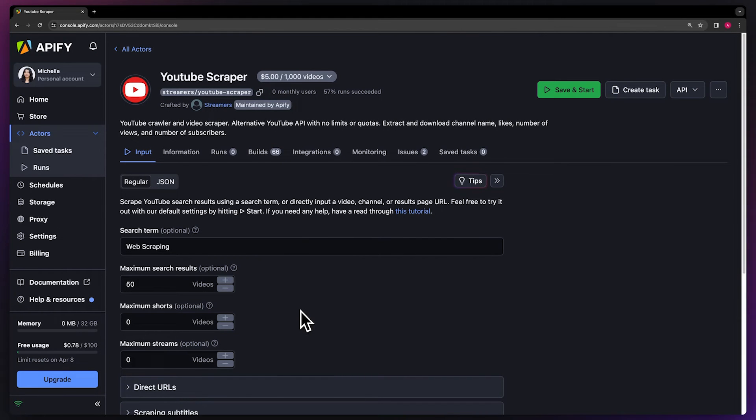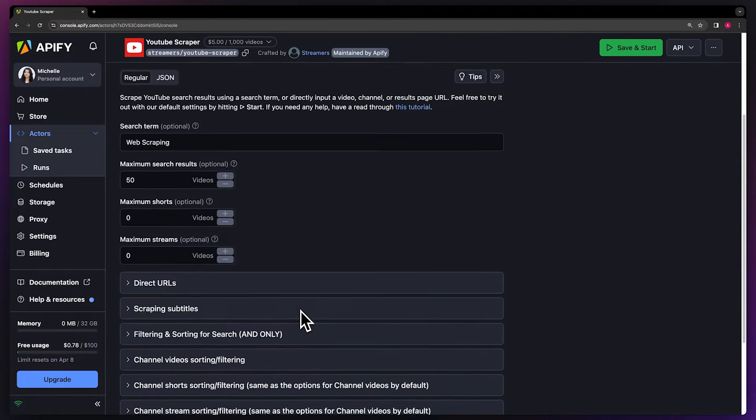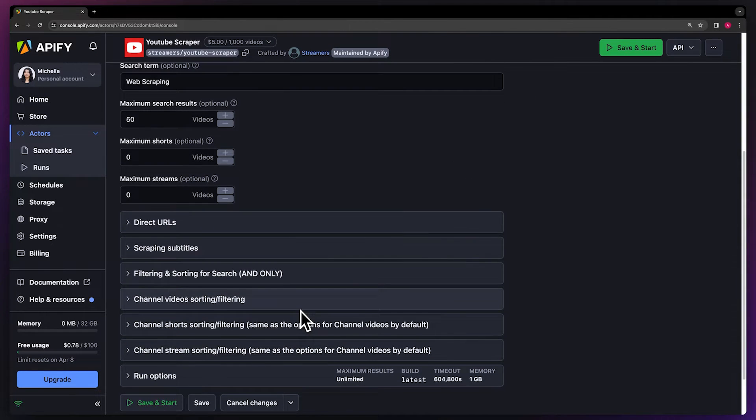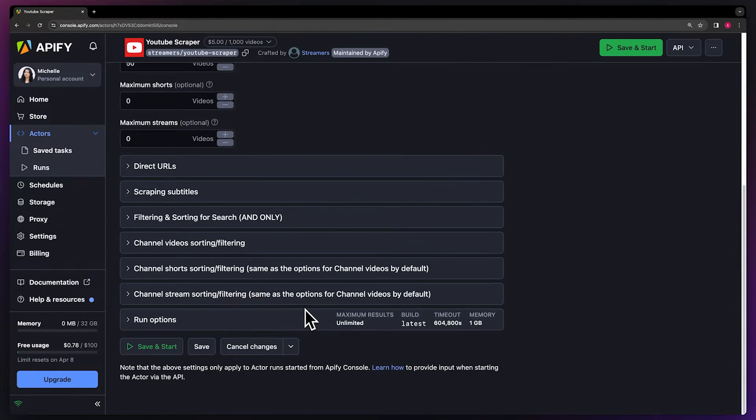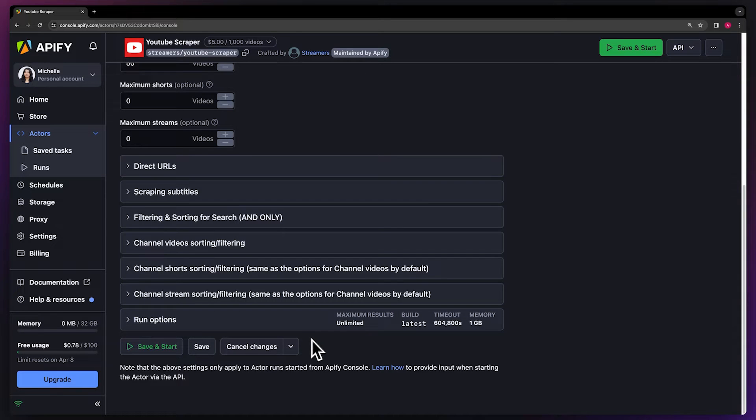You can then go ahead and set up your preferences for subtitles and choose how you want your video sorted and filtered. For our demo run, we'll leave this as default.